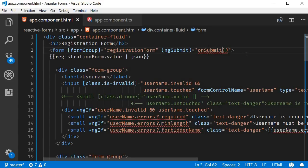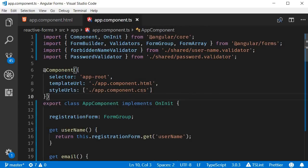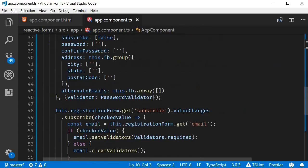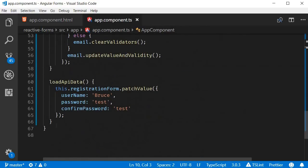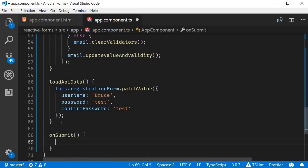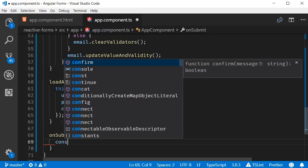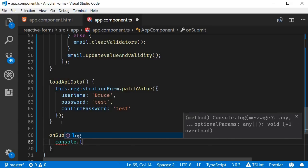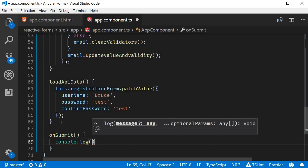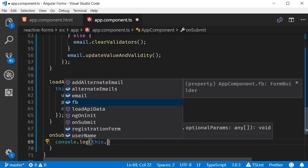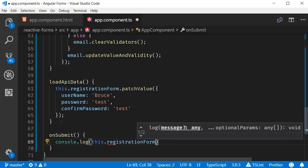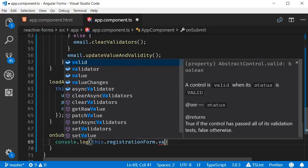Next, let's define this onSubmit event handler. So in the AppComponent class, onSubmit, and for now, let's simply log to the console the registration form value. So, console.log this.registrationform.value.